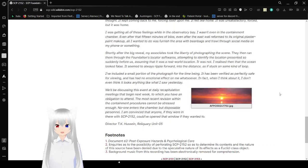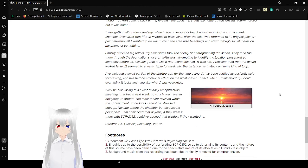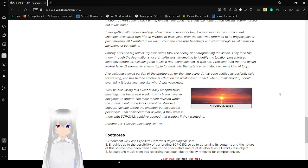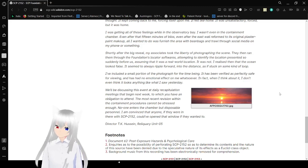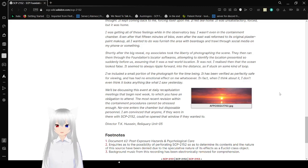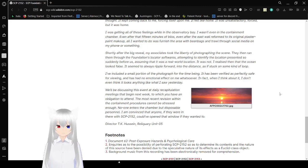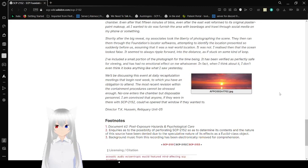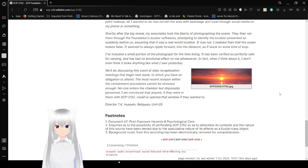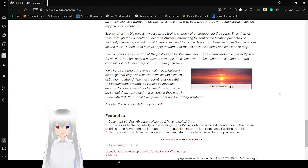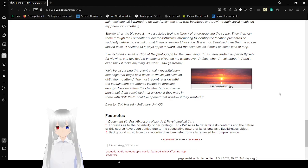I was getting all of these feelings upon the arbitrary bay. I wasn't even in the containment chamber. Even after that 15 minutes of bliss, even after the east wall reformed to its original plastic paint makeup, all I wanted to do was furnish the area with beanbags and draw through social media on my phone or something. Shortly after the big reveal, my associates took the liberty of photographing the scene. They then ran them through the Foundation's OK software's. Excuse me.